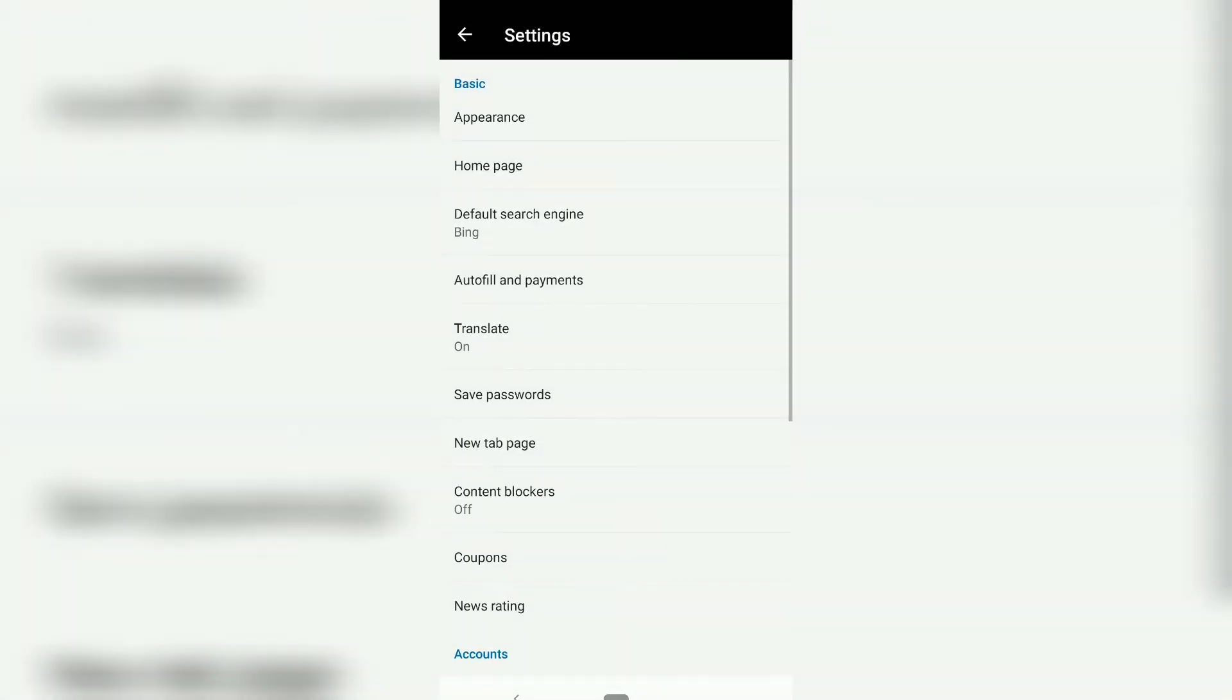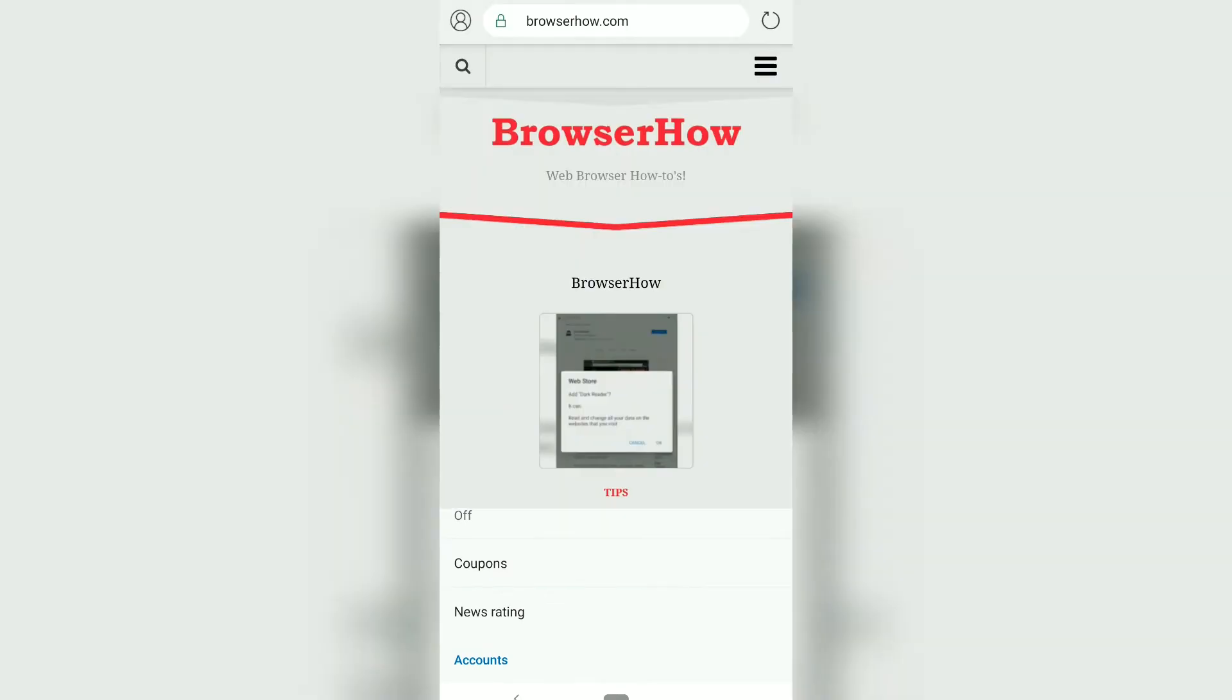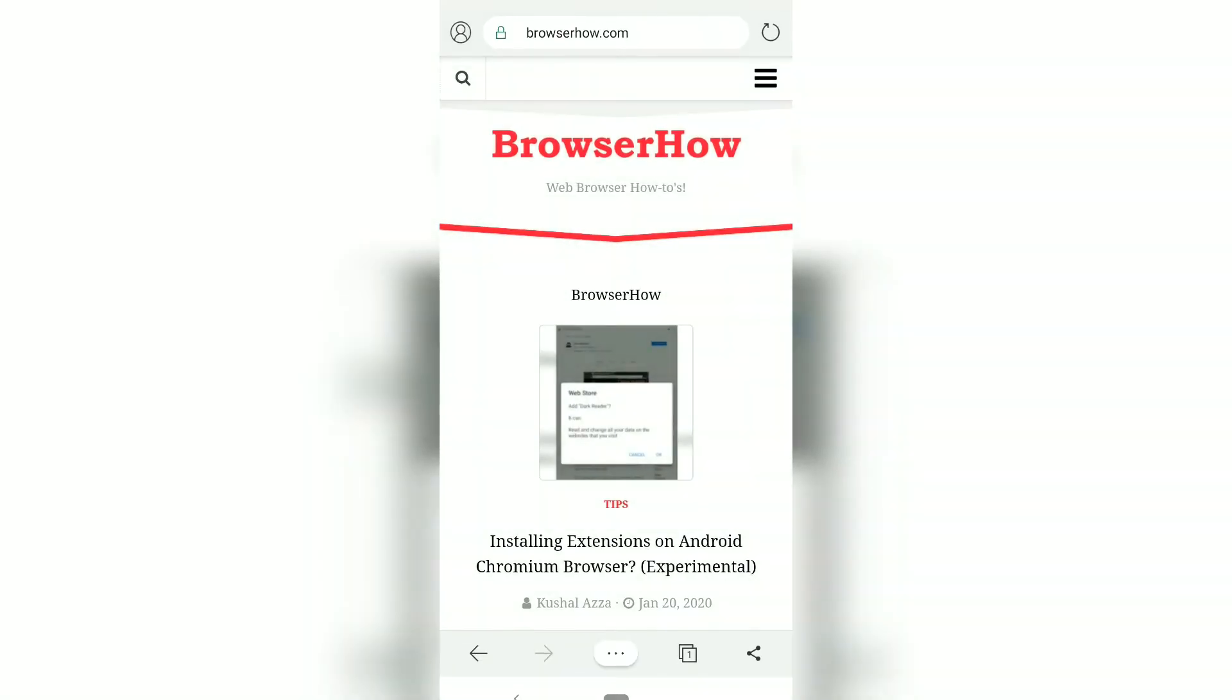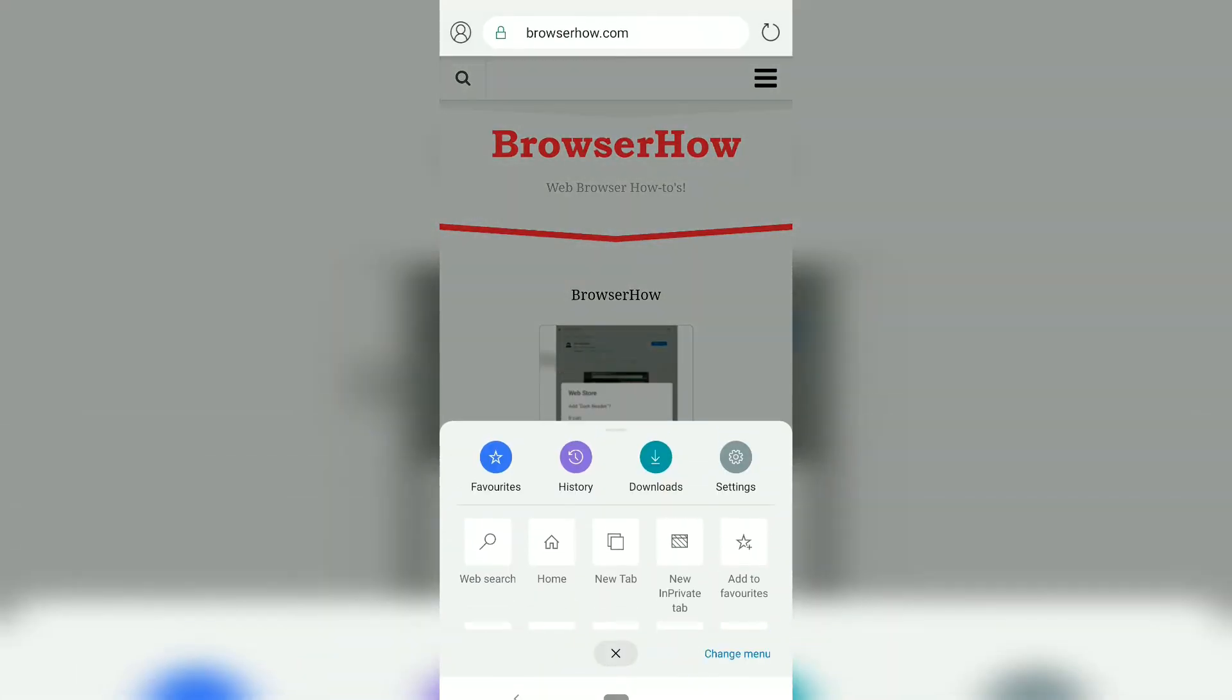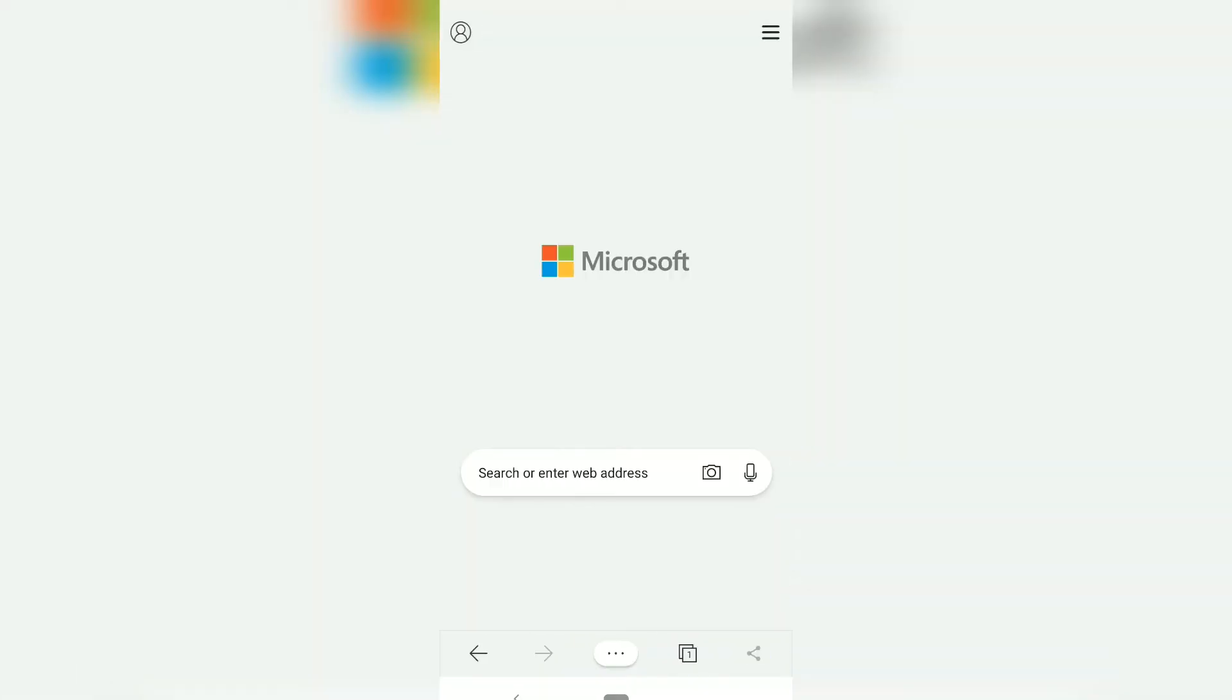This will revert all the changes. Now if I tap on home, it will take me to the home screen. In this way you can manage the home icon or home page URL.